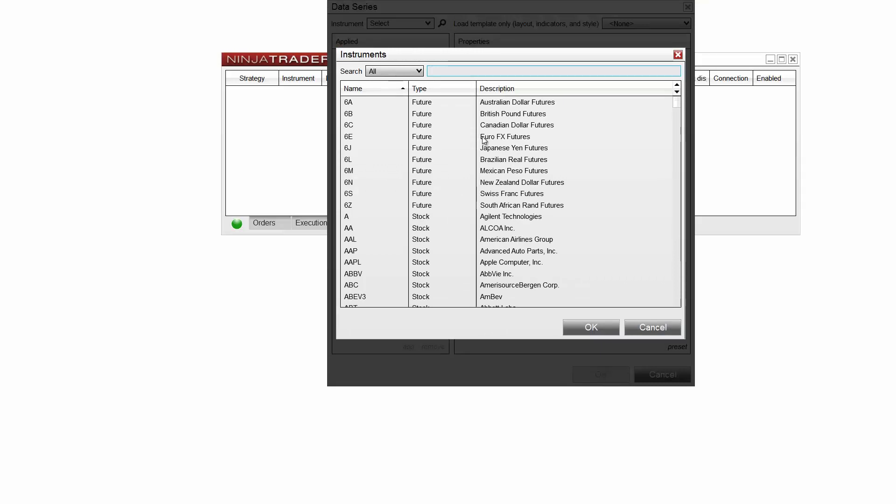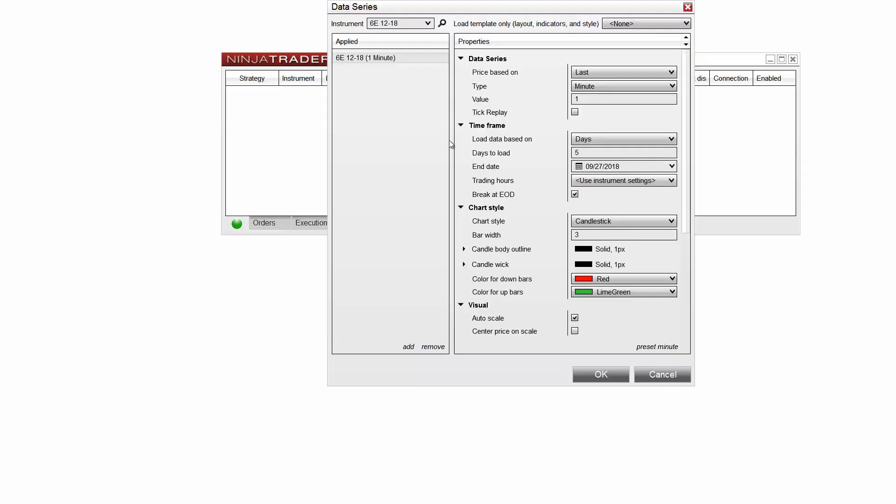Once you've selected an instrument to load on your chart, you can configure the properties for the chart on the right side panel.